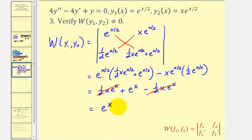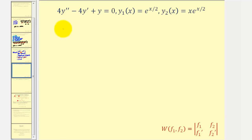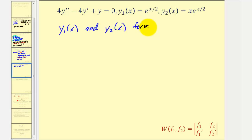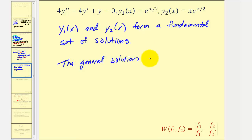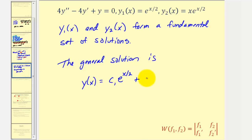The Wronskian equals e^x, which will never equal zero, so we have all the verification we need. Because y₁ and y₂ are solutions and the Wronskian doesn't equal zero, y₁ and y₂ are linearly independent and form a fundamental set of solutions. Therefore the general solution is y(x) = c₁e^(x/2) + c₂xe^(x/2). That's it for this example — I hope you found this helpful.